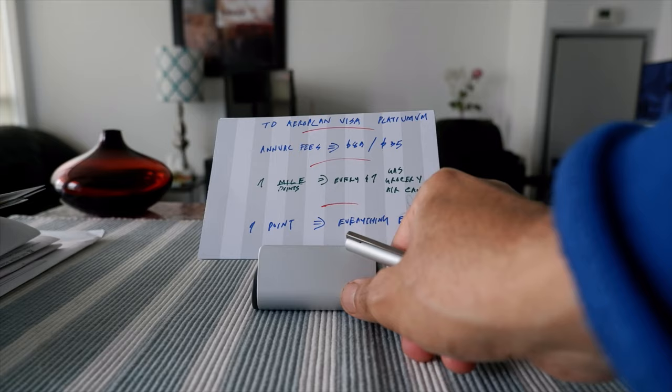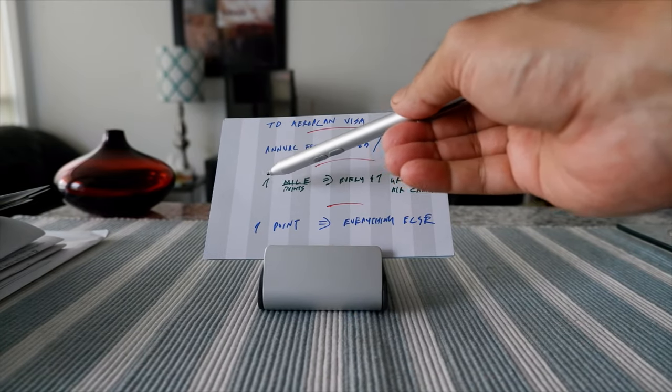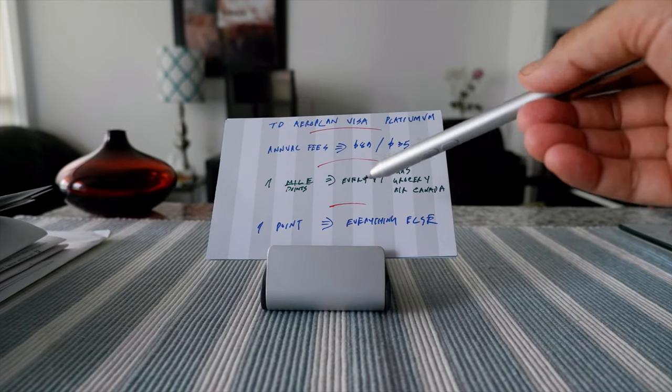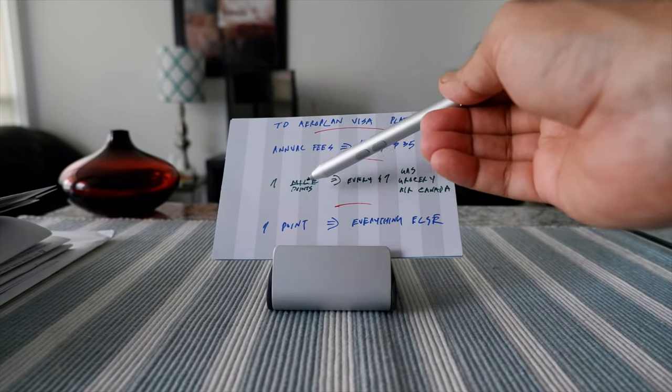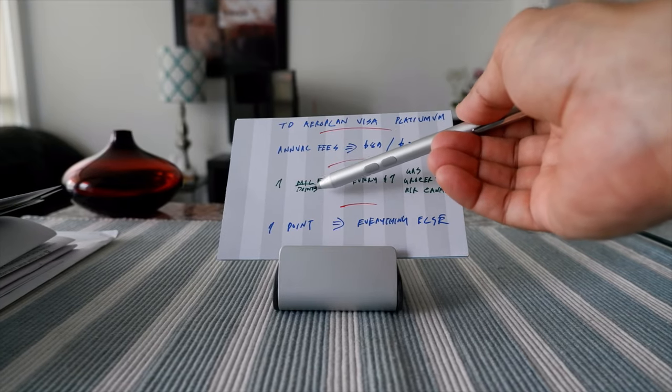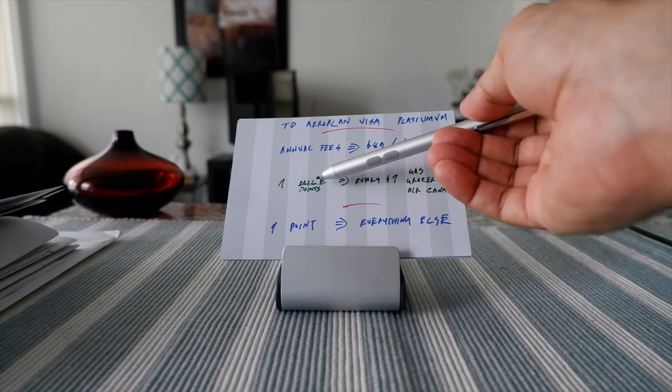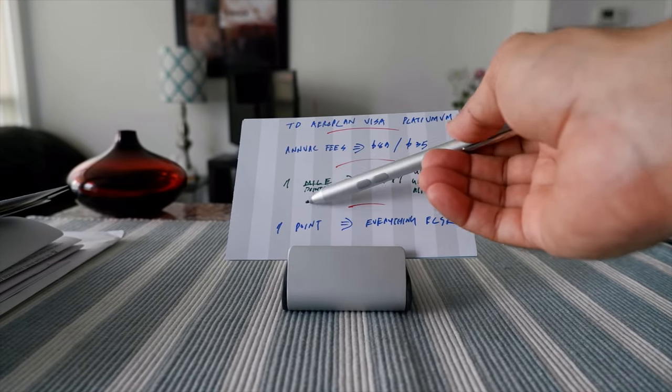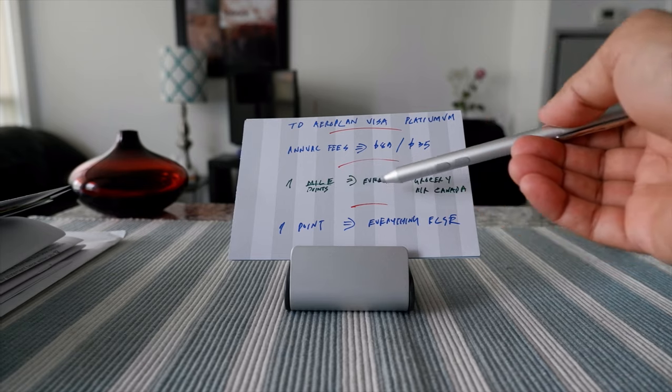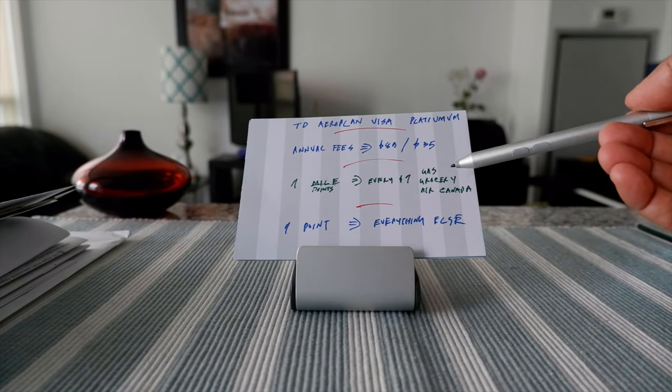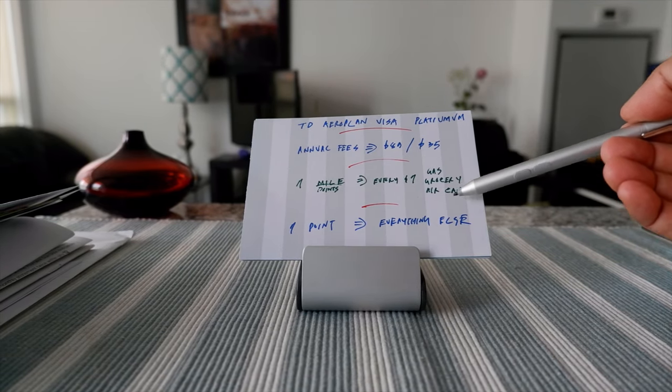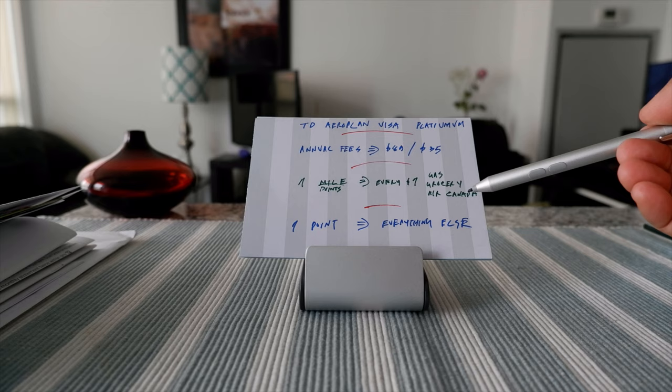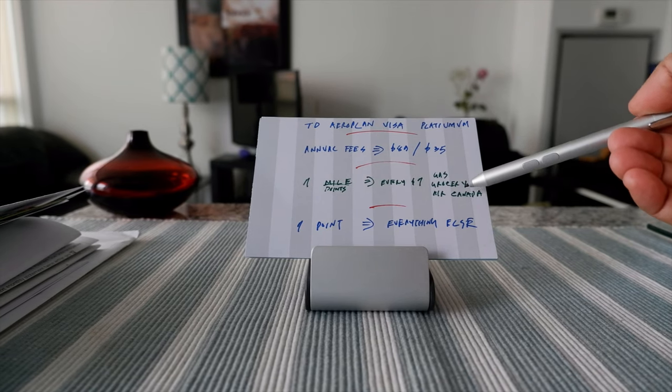The reward structure works this way: you get one point or one Aeroplan point, which used to be called Aeroplan mile but now Aeroplan point, for every dollar spent on gas, grocery, and Air Canada purchases as of November 8th.